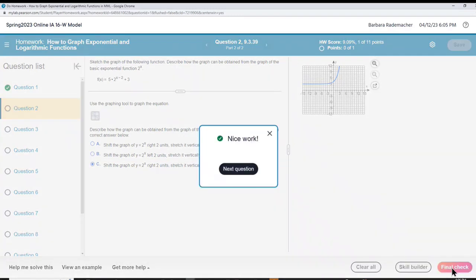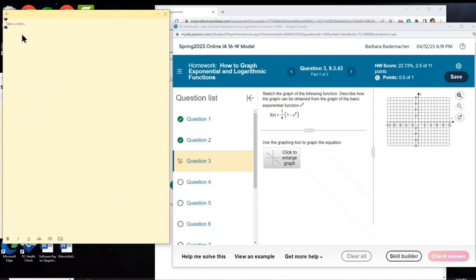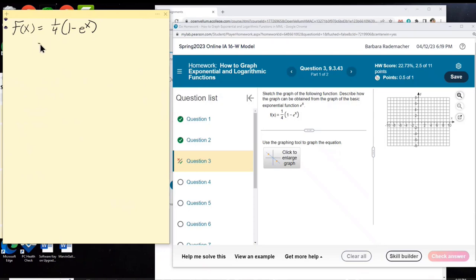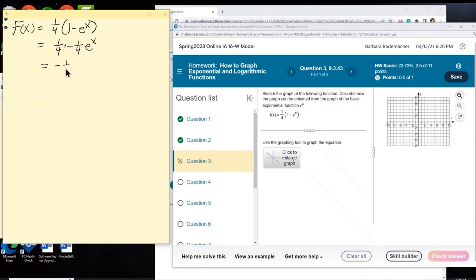We have f of x equals 1 fourth times the quantity 1 minus e to the x. Let's go ahead and distribute the 1 fourth. 1 fourth times 1 is 1 fourth, and we also distribute the 1 fourth to e to the x — giving us negative 1 fourth e to the x plus 1 fourth. Now let's list our transformations.